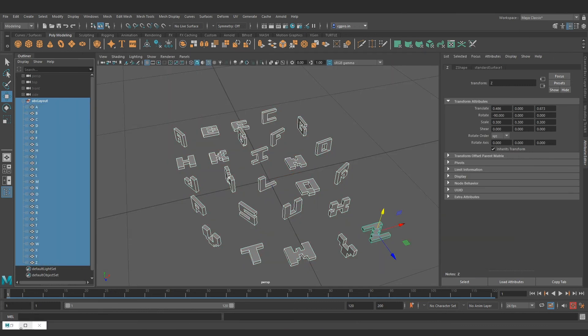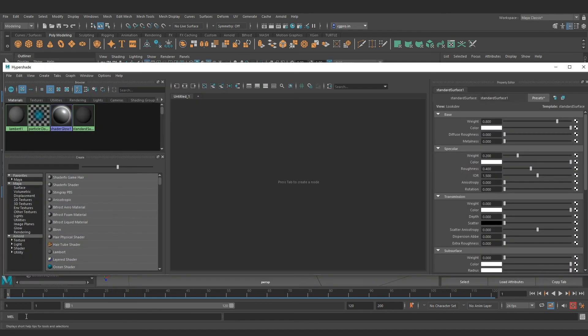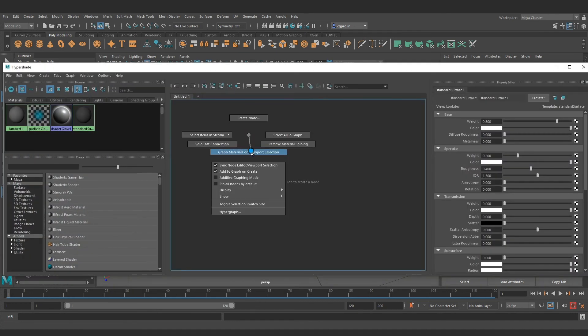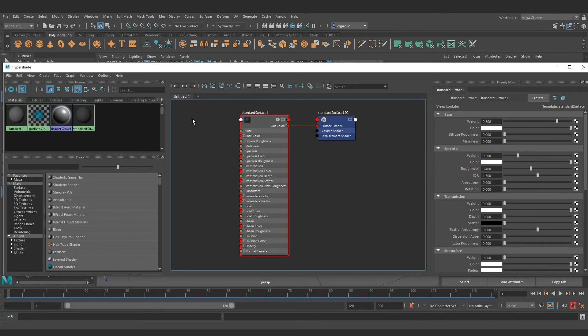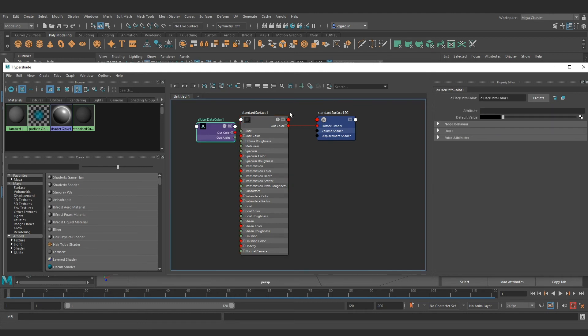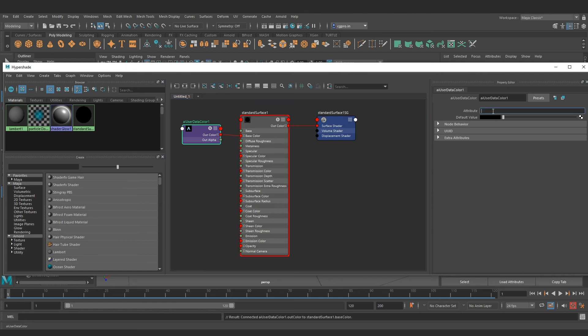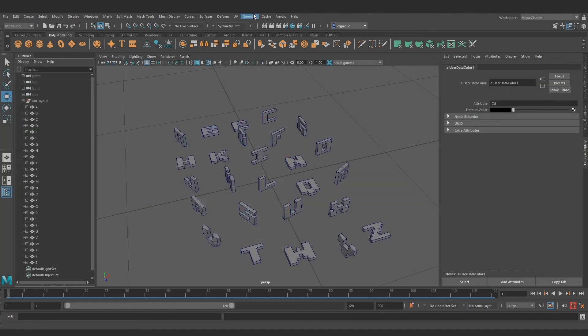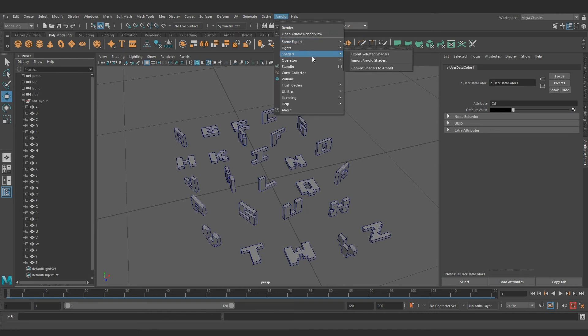So let's open up Hypershade, graph the AI standard surface shader assigned on the geometry, pipe in our AI user data color node to the base color and make sure to give the incoming attribute name as cd. That's what color defaults to in Houdini. Let's drop in a light and hit render.